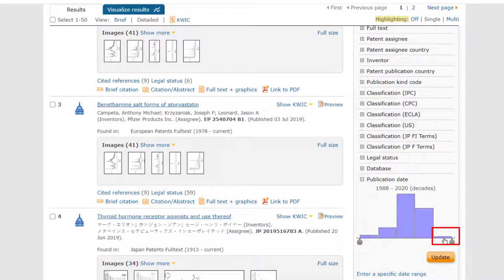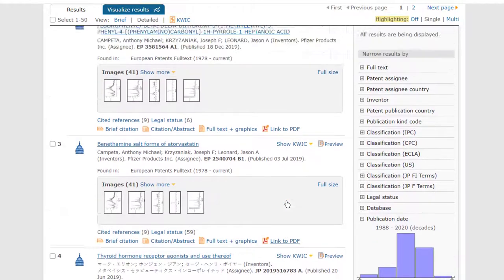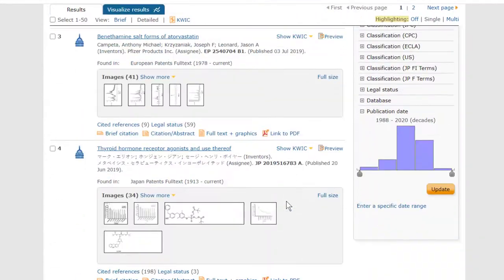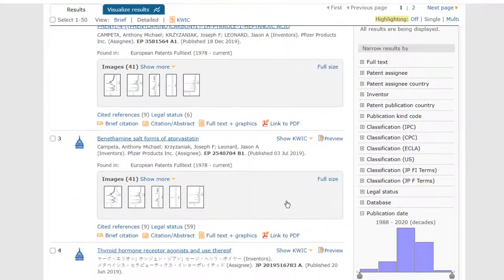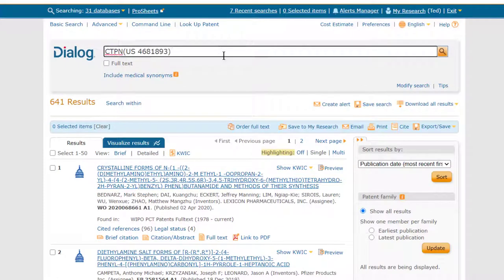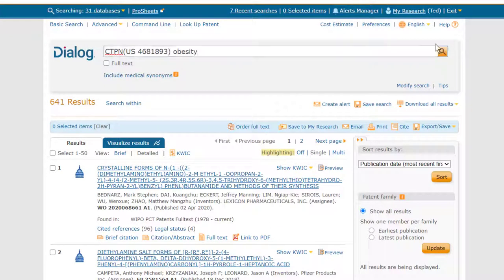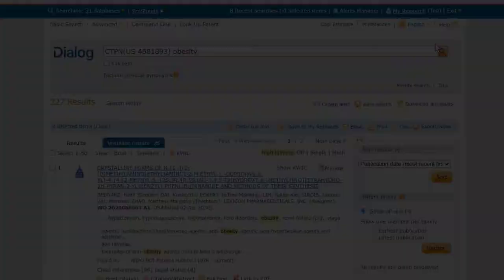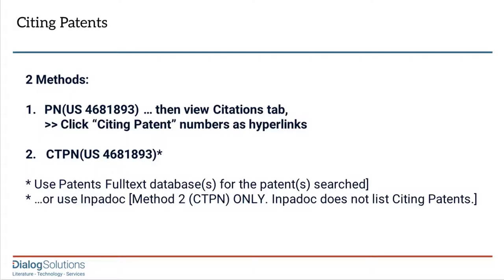You can scroll through these results or do any of the things you would do with a results list. You could filter them using any of the narrow-by filters, add terms to the search, or decide to just download any or all of them. And those are the two ways to get all of the citing patents.